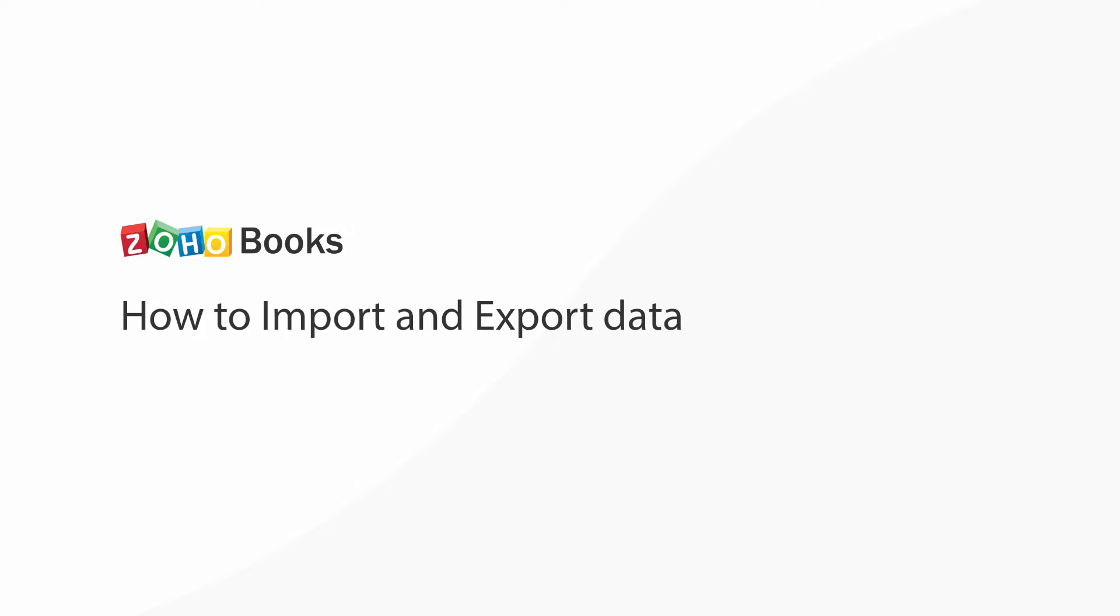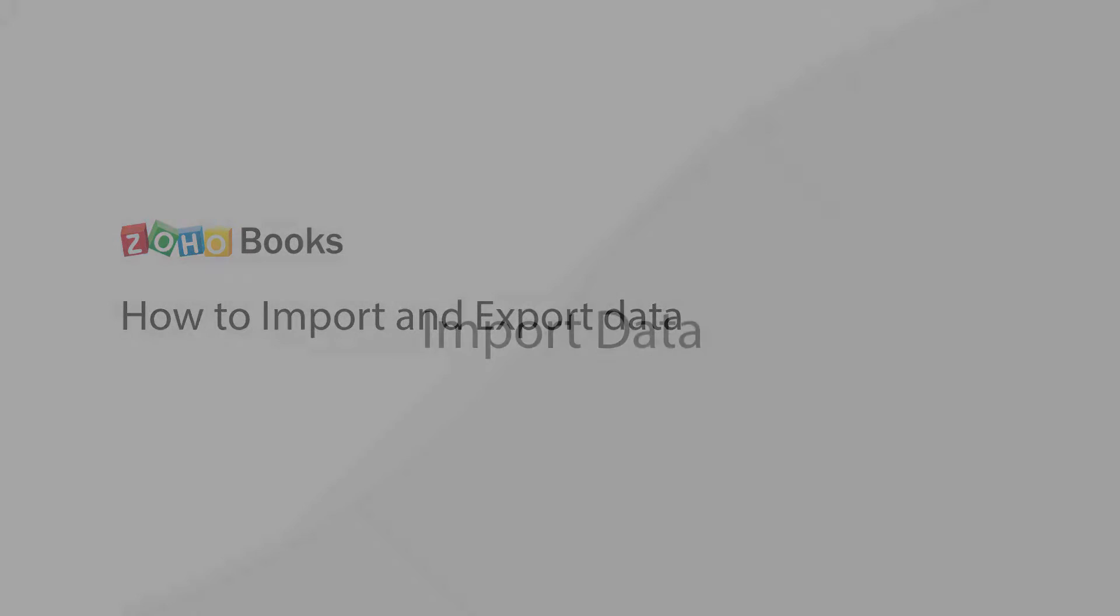In Zoho Books you have options to import data to speed up the data collection process inside every module. You can also export data in a similar fashion.